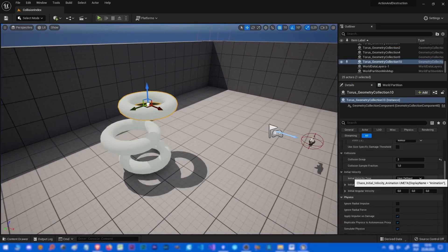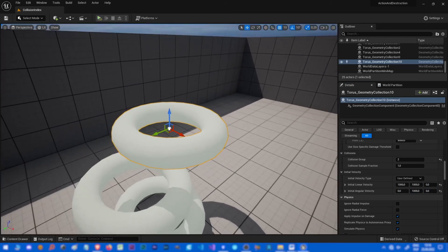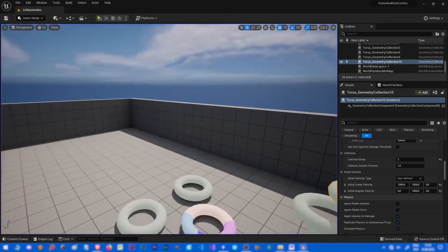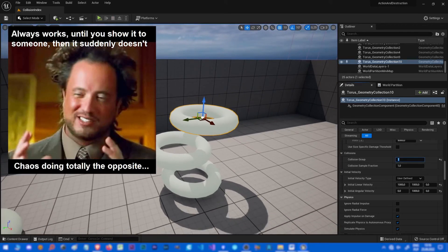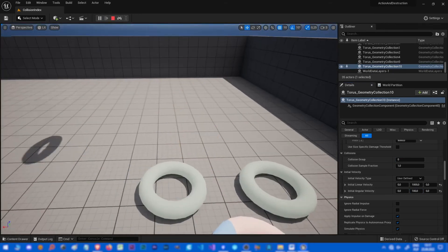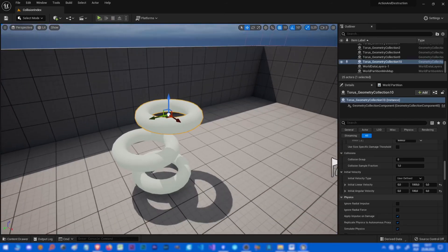Initial velocity — well, normally it worked in 4.5.3, but since I think 4.26 it's broken and it doesn't work. Look at this: we set initial velocity — oh perfect, it works! Probably because I'm recording the tutorial. Wow, so nice. Well I need to say that it still doesn't always work in 5.1.